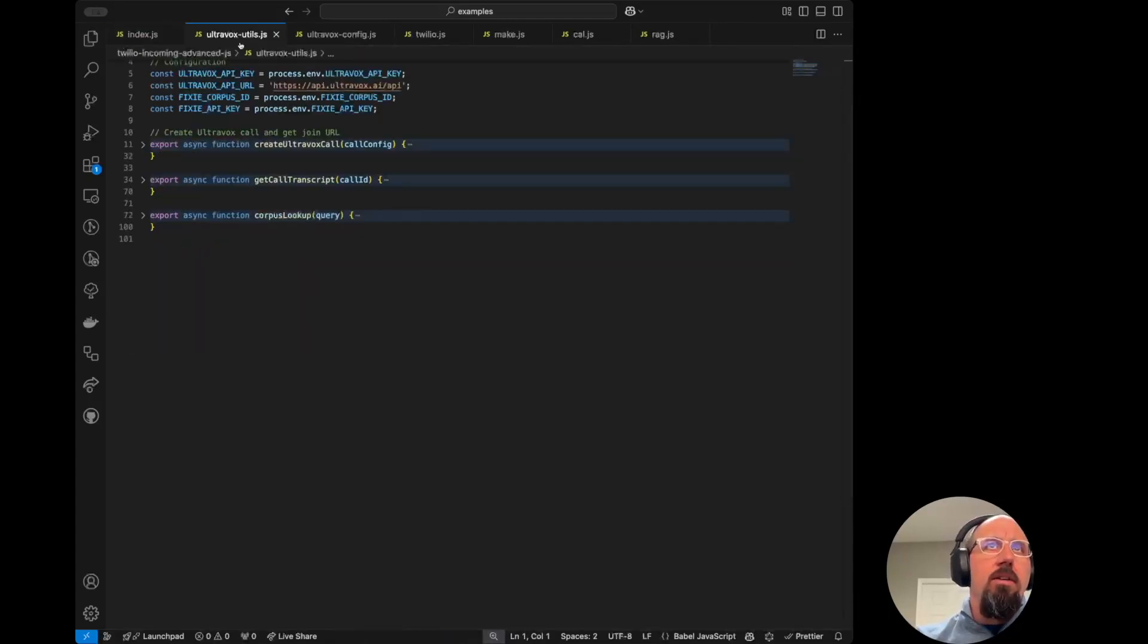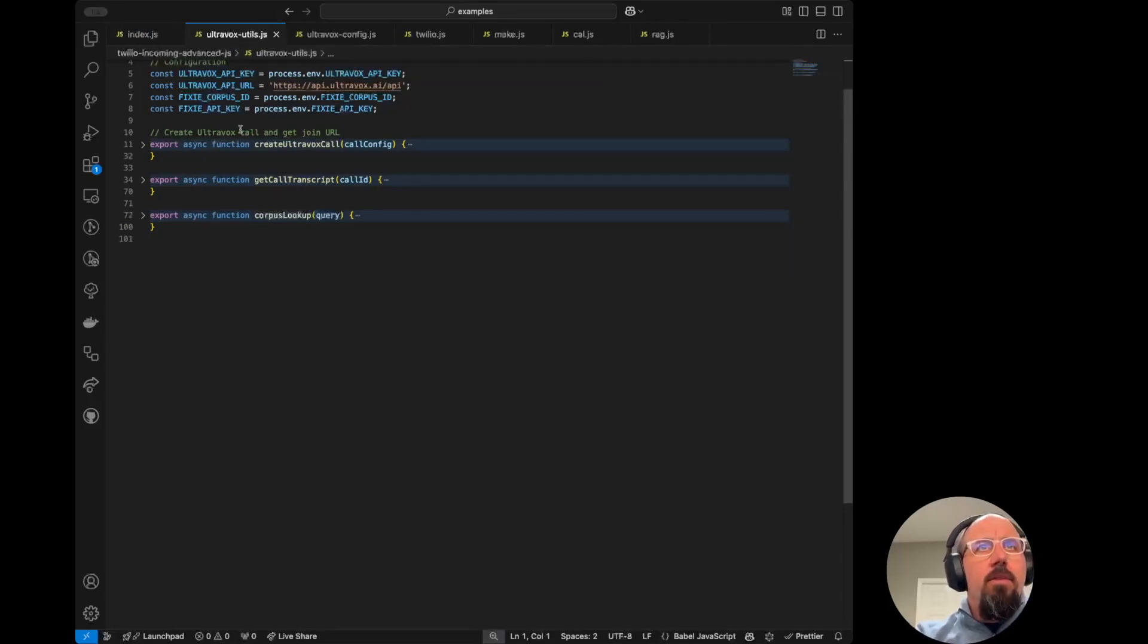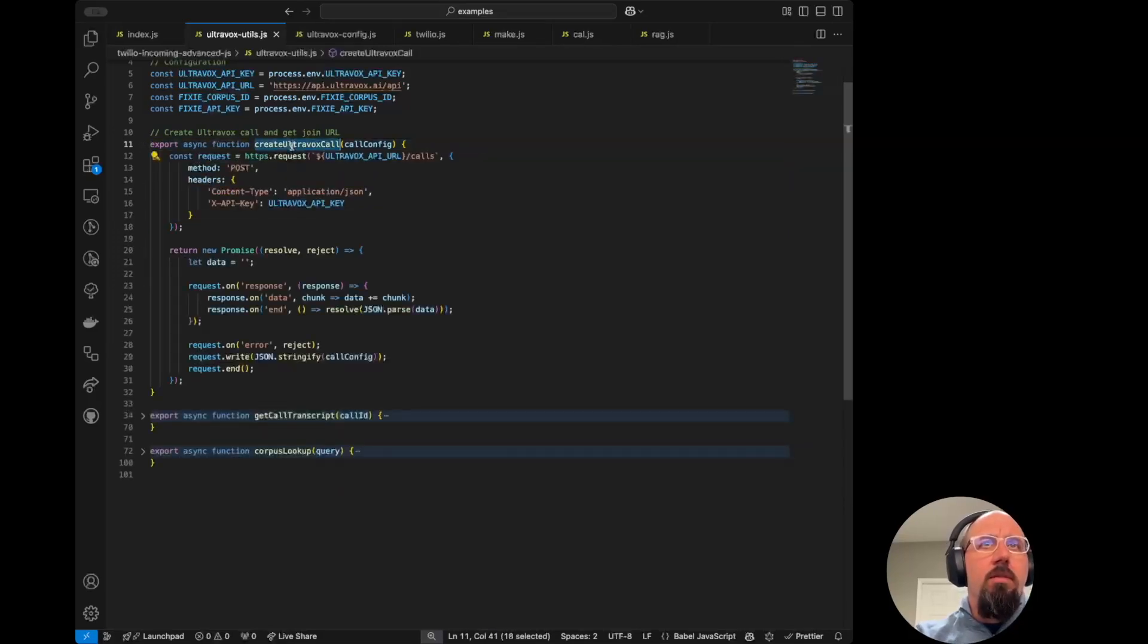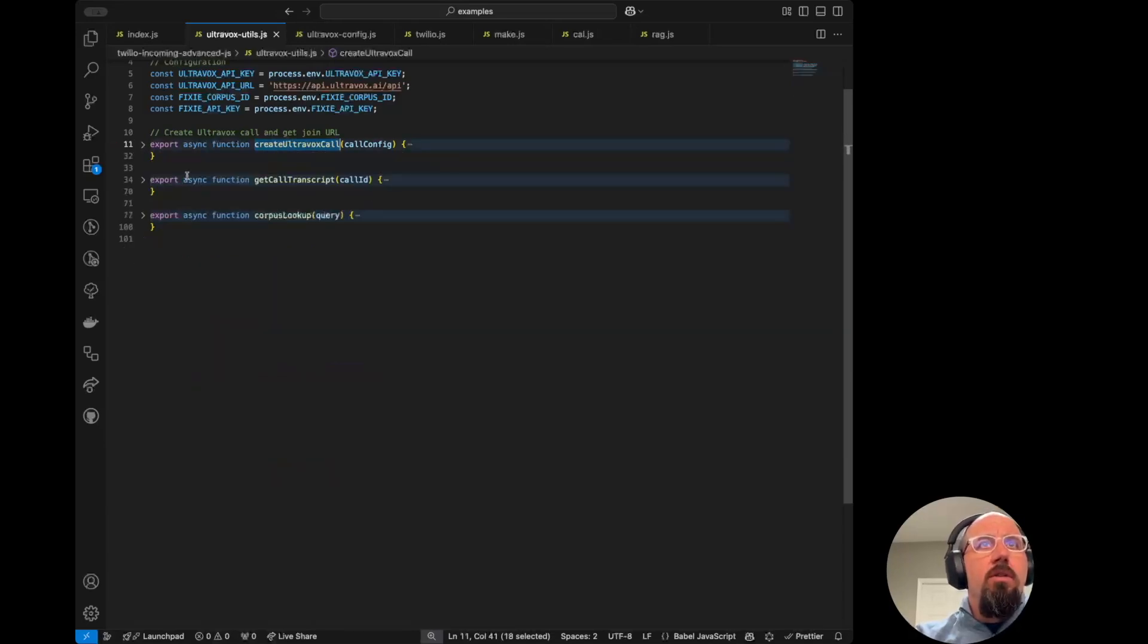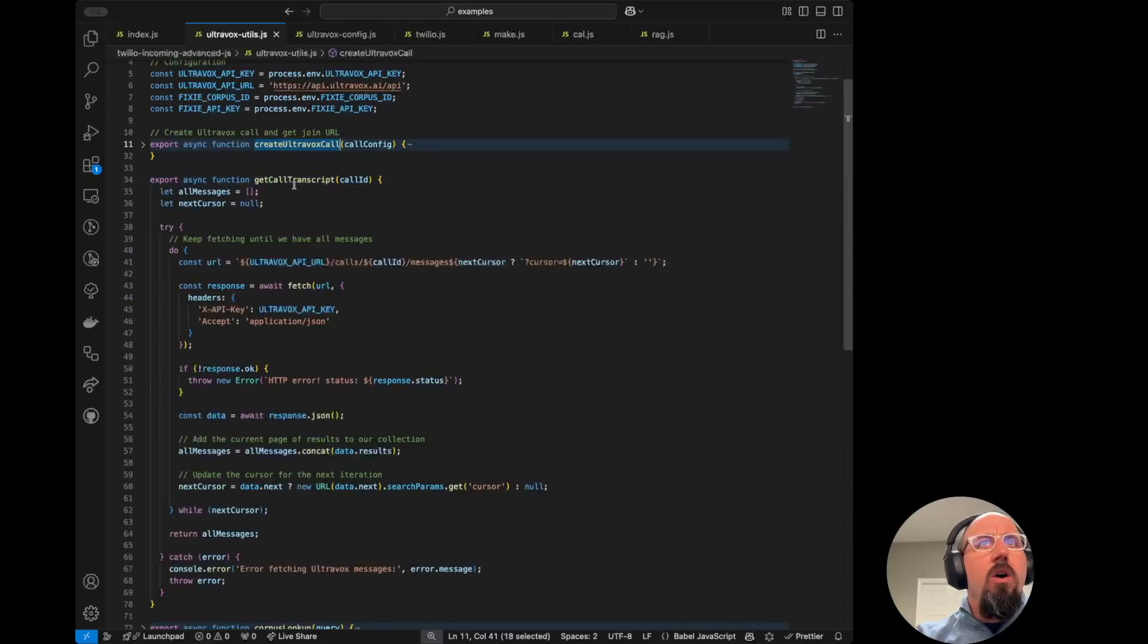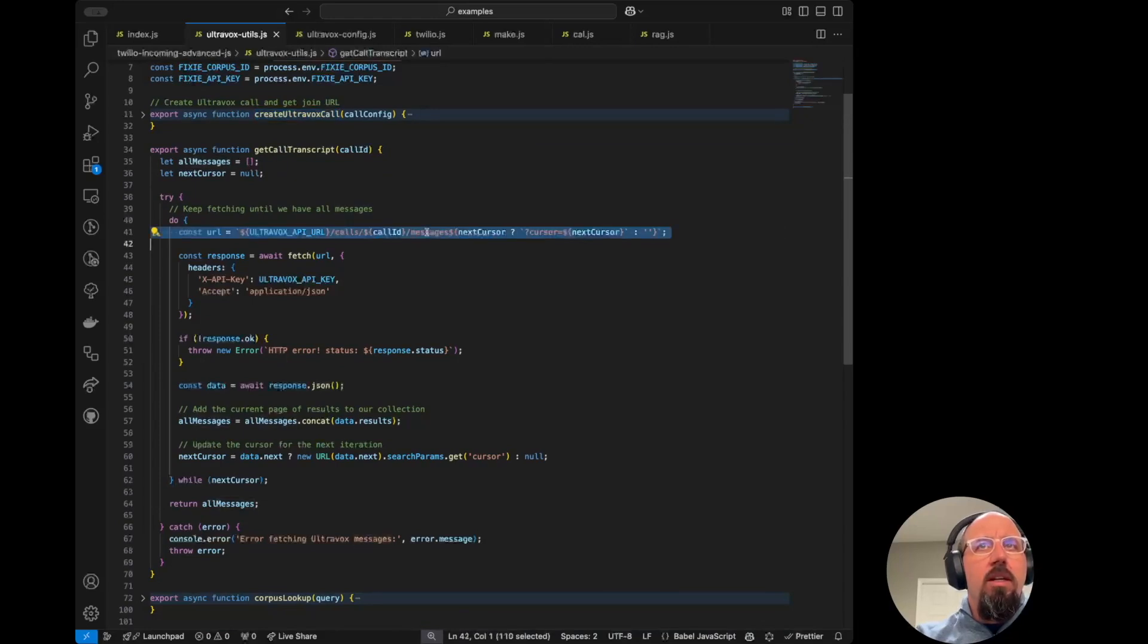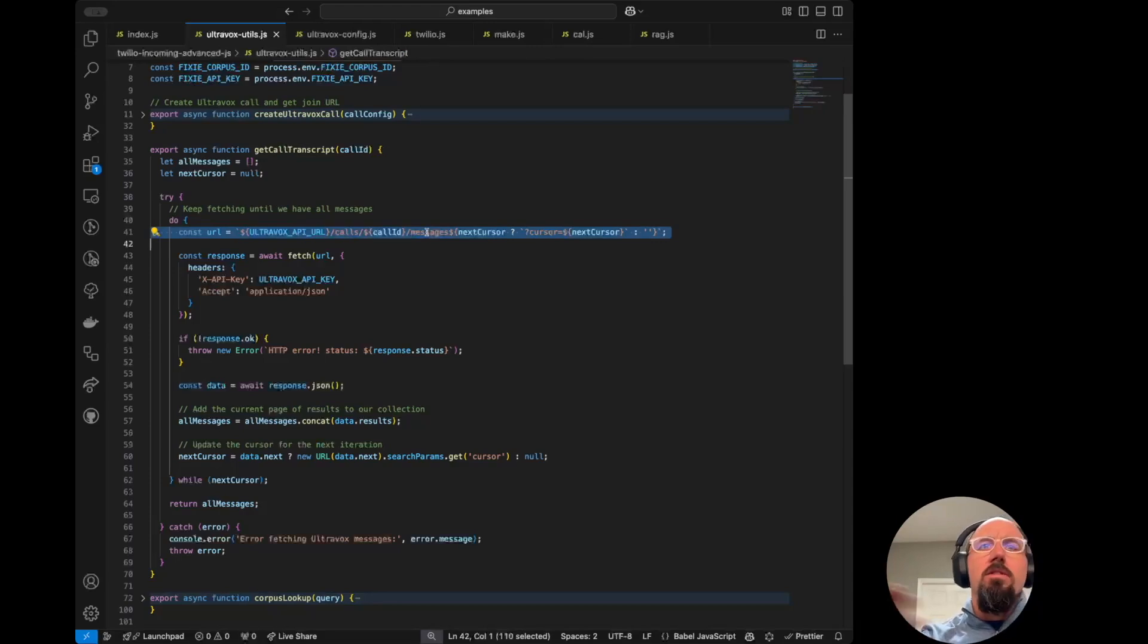Before I get into the call setup, I want to call out that there is a UltraVox utils file that I created. This does the actual handshake with the UltraVox API to create the call. There's also a function in here for getting the call transcript. So this is just using the list messages endpoint here, and then it's iterating through all the messages and then generating a transcript from that.